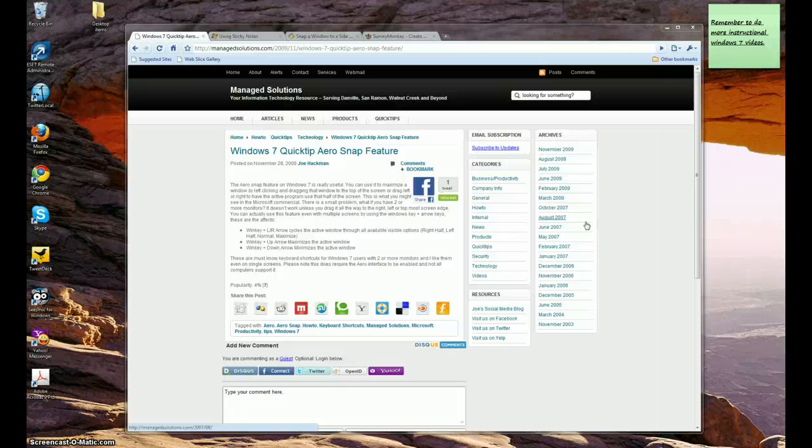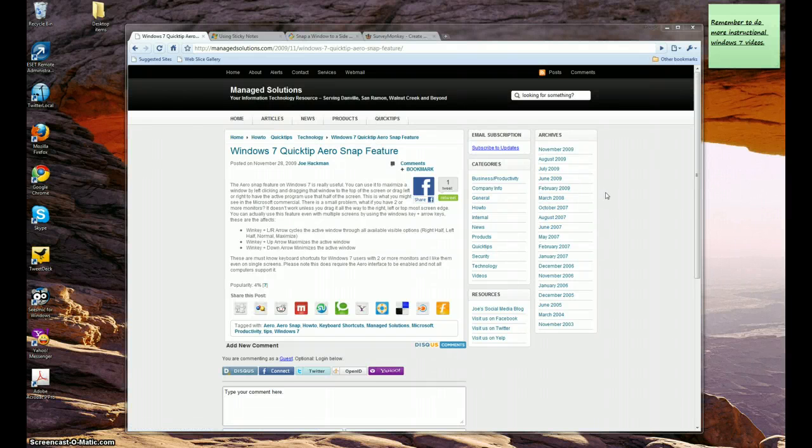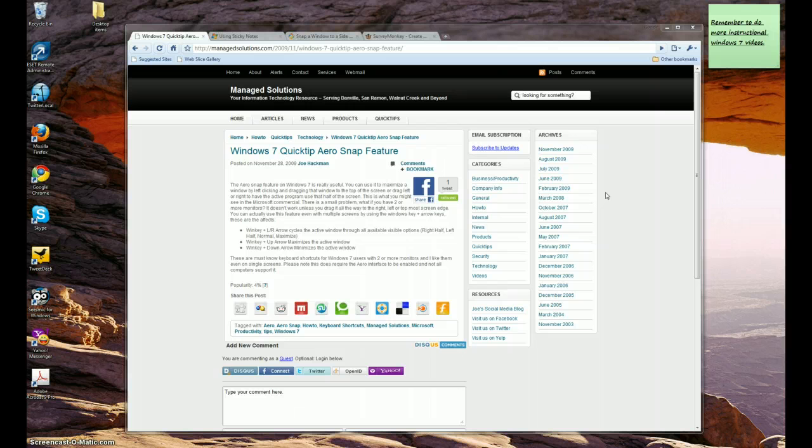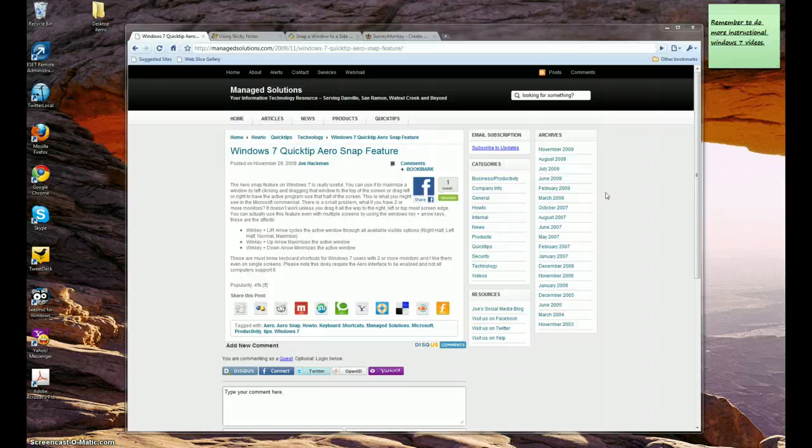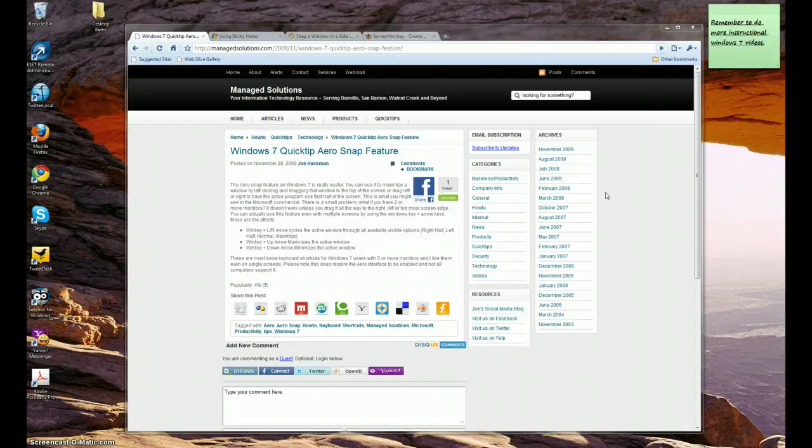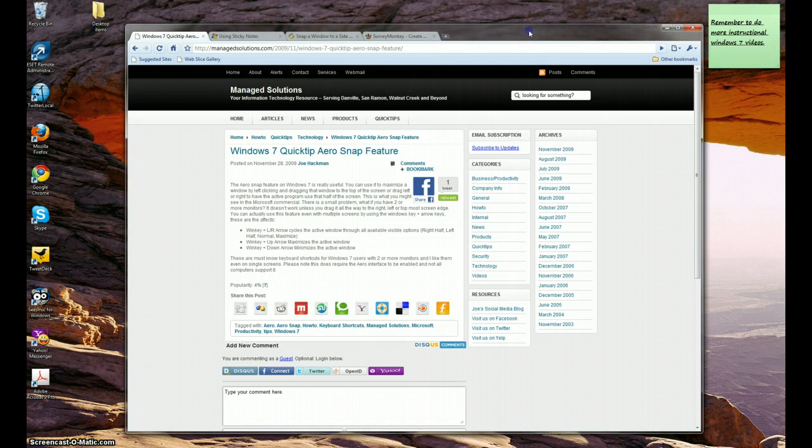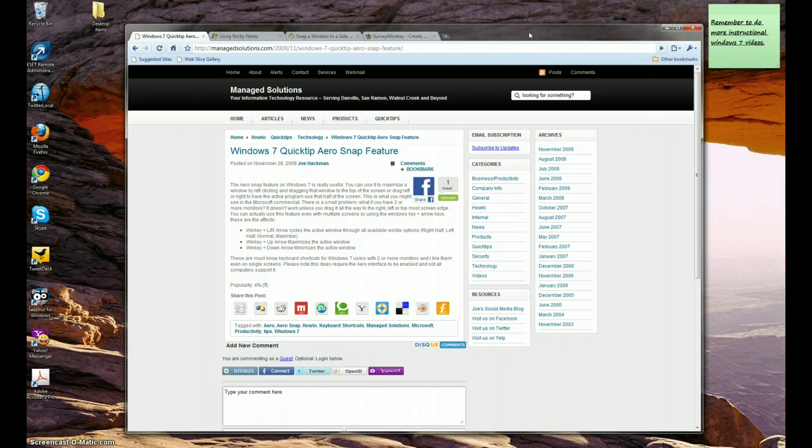Hi, this is Joe Hackman with Managed Solutions and this is the seventh in the series of Windows 7 instructional videos. This is actually a follow-up video for a quick tip that I posted last night about the Arrow Snap feature, and I just wanted to provide a quick demonstration of what it would look like on multi-screen.